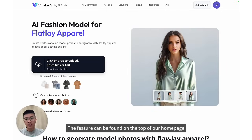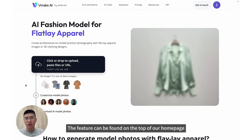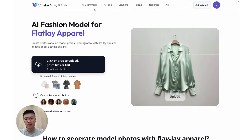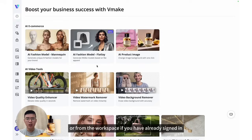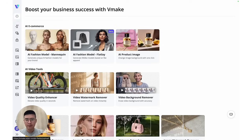The feature can be found on the top of our homepage, or from the workspace if you have already signed in.